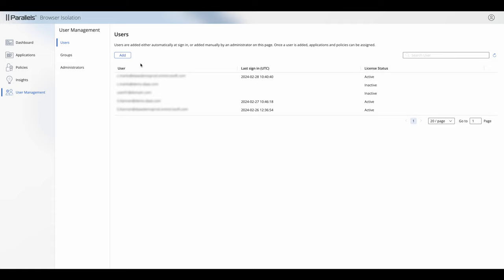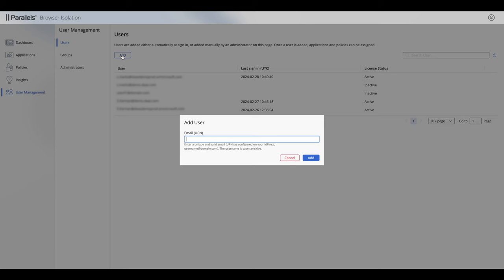It's unlikely that you'll actually need to do too much to this user screen and the reason for that is when we set up connection to the identity provider, and that is a separate video within this series, we connected into that identity provider such that as soon as a user tries to log in to Parallels Browser Isolation it verifies with the identity provider. Once they successfully log in it will automatically put their username and their last login time here.